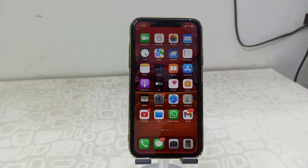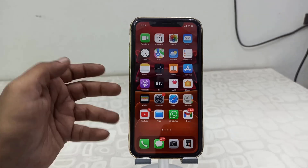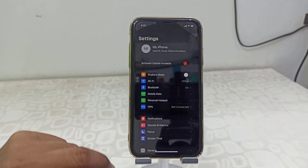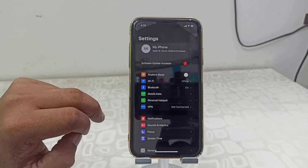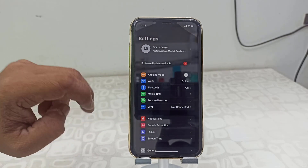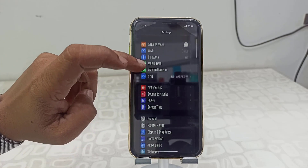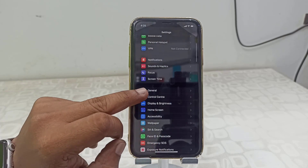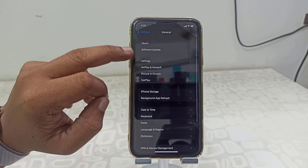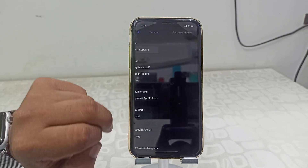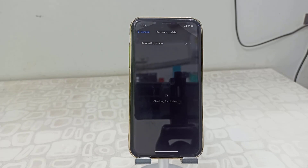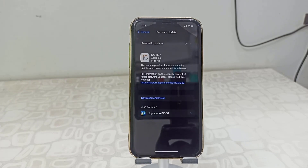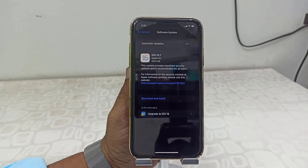Simply go to your iPhone Settings and tap on Settings. Then tap on General and open it. Now tap on Software Update — the available update will show here.